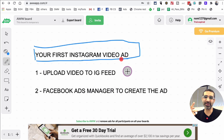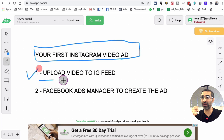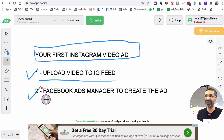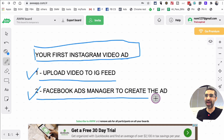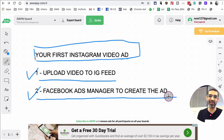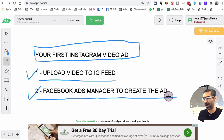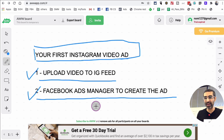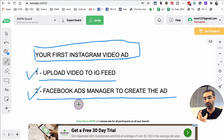Now there are two steps in this process. Number one is you have to upload your video to Instagram, because that's the video we're going to turn into an ad. And number two is we're going to use Facebook Ads Manager to create the video ad. Yes, you can use Facebook Ads Manager to create ads for Instagram. I like to create all the ads for Facebook and Instagram using Facebook Ads Manager — you have more control, more options, and more data, so why not?